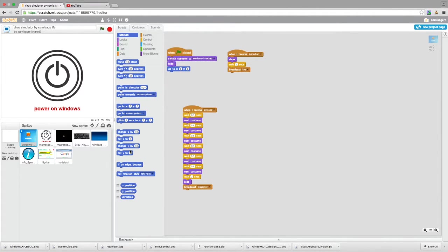Hello and welcome to my channel. Today I'm doing a video on a project that I'm making at the moment, so it's still under construction. But basically what I've done is I've made a very quick virus simulator on Scratch. I'll have a link to it in the description.